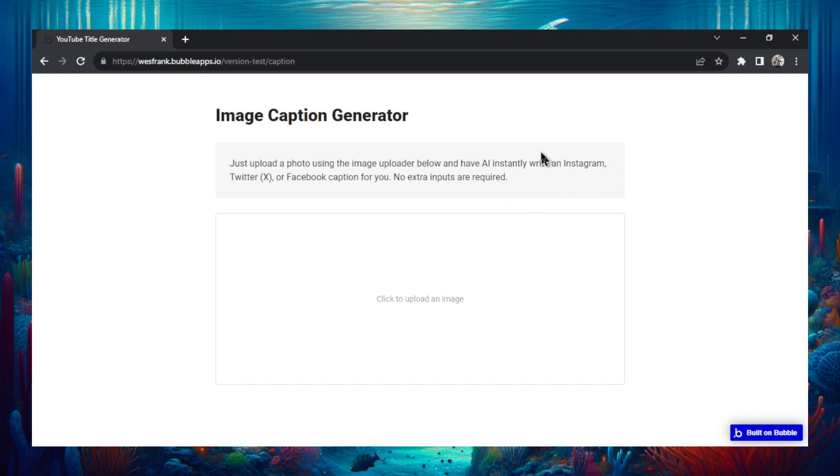I've integrated that API call into this app and it's completely free. I'll leave a link down in the description below. Right now it's just running on my website but you don't have to create an account. Just hop on this website, upload your image, and it's going to create a caption for you.